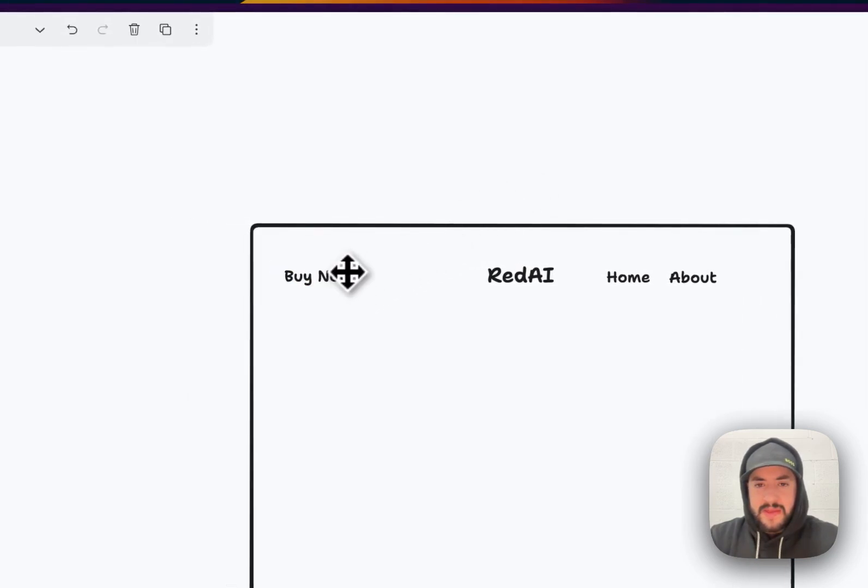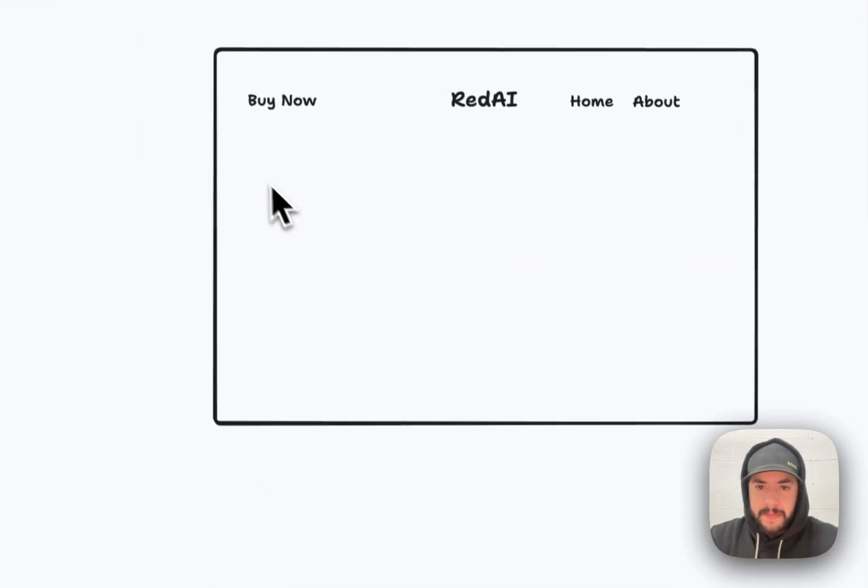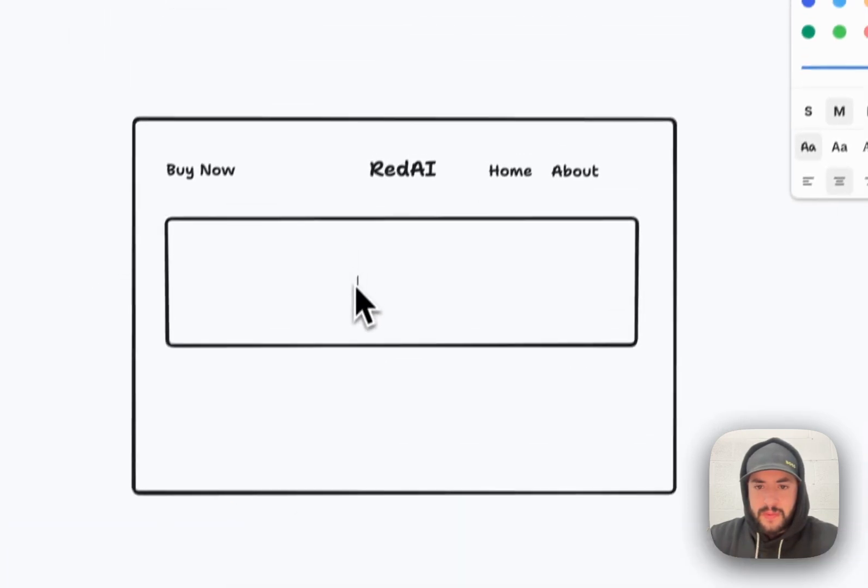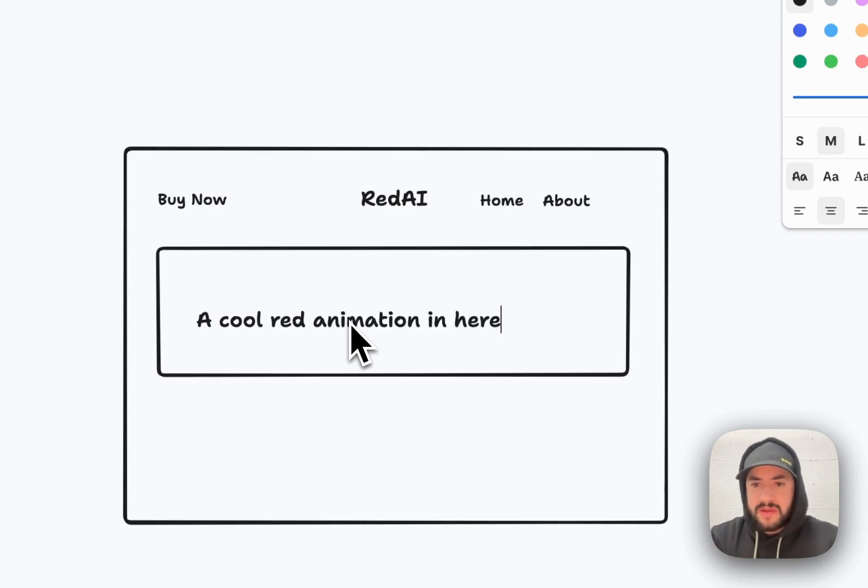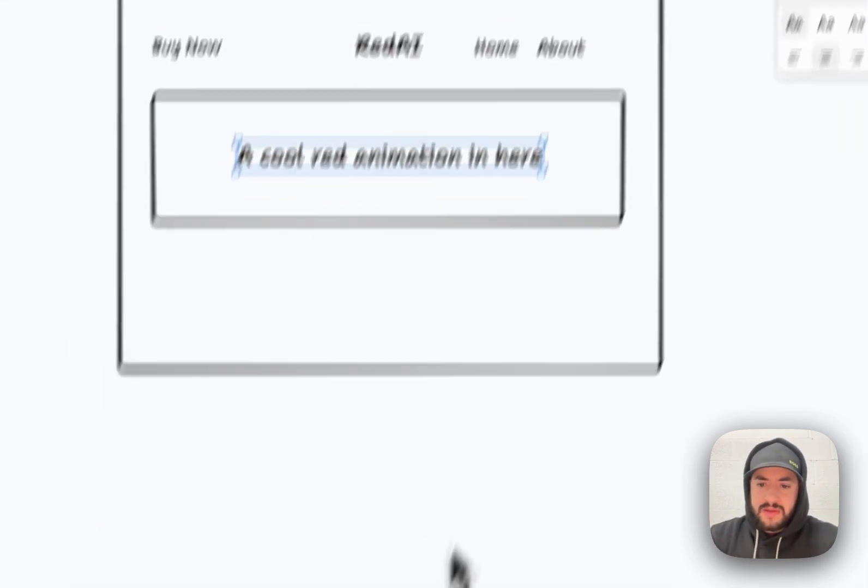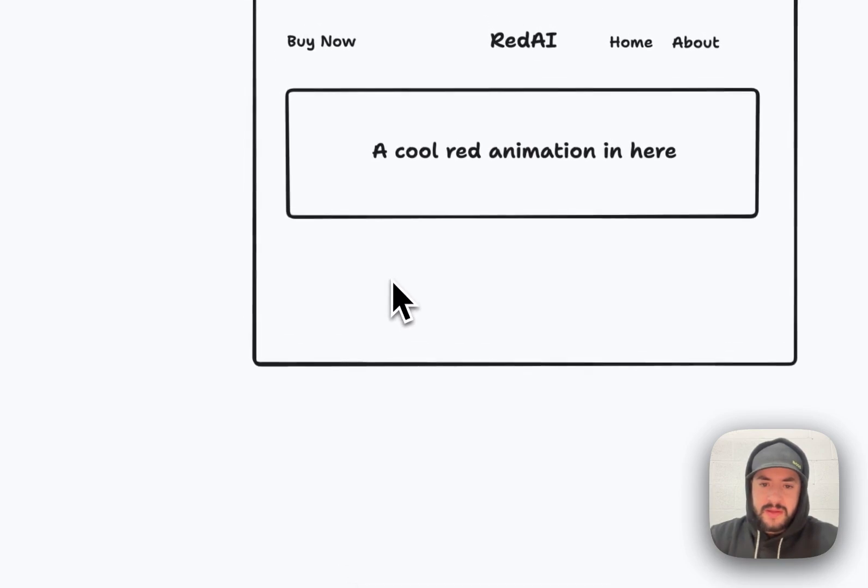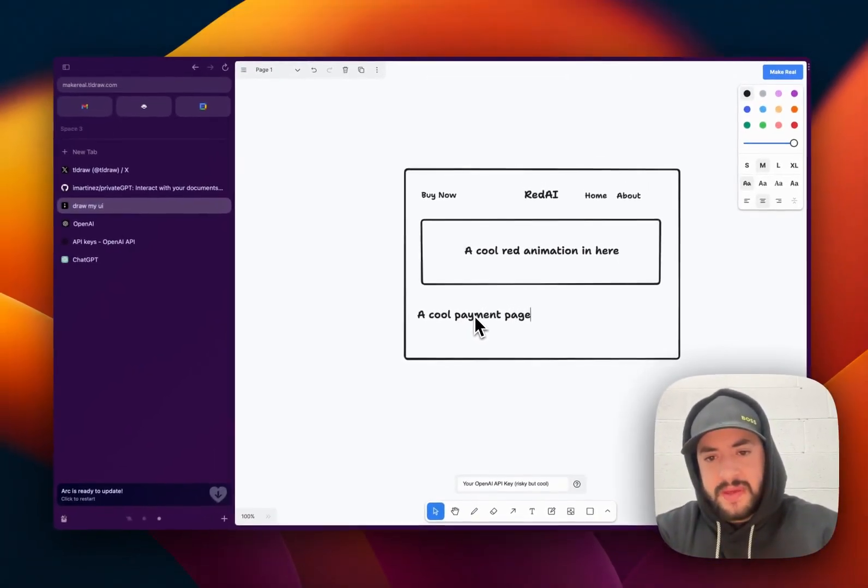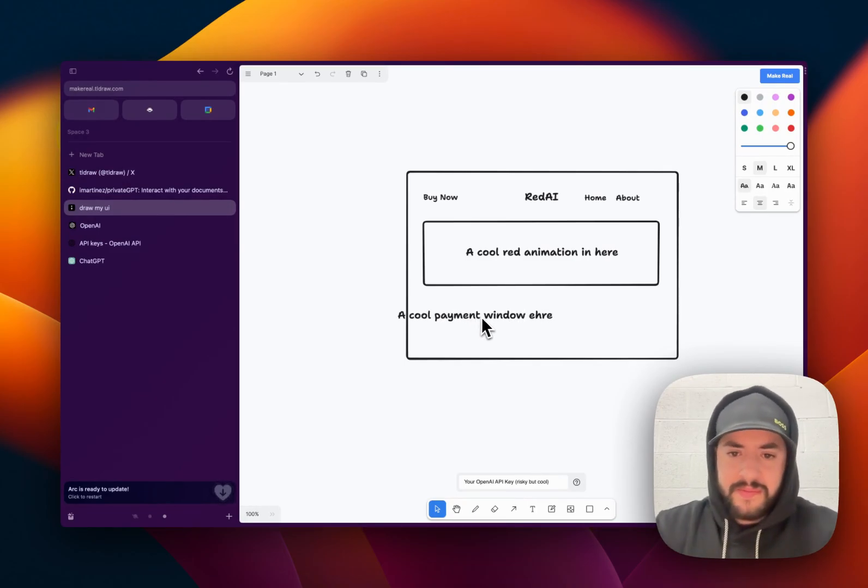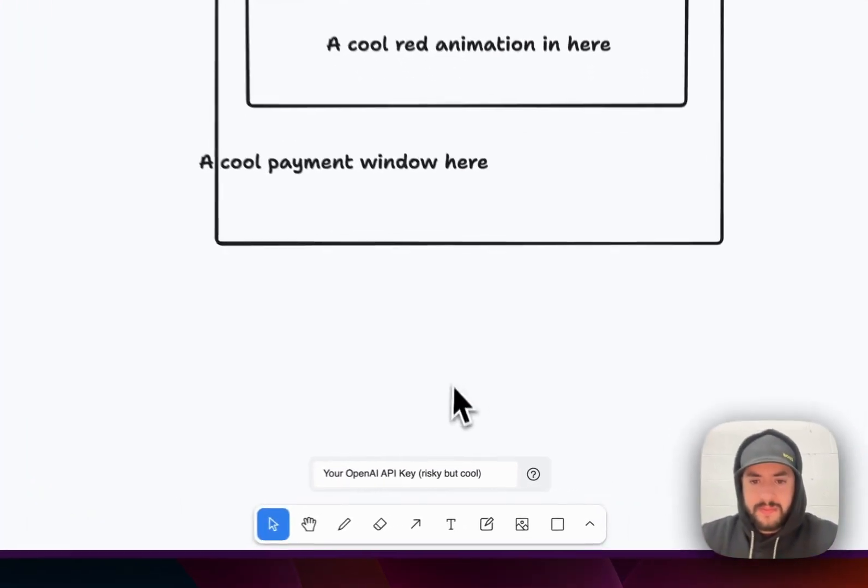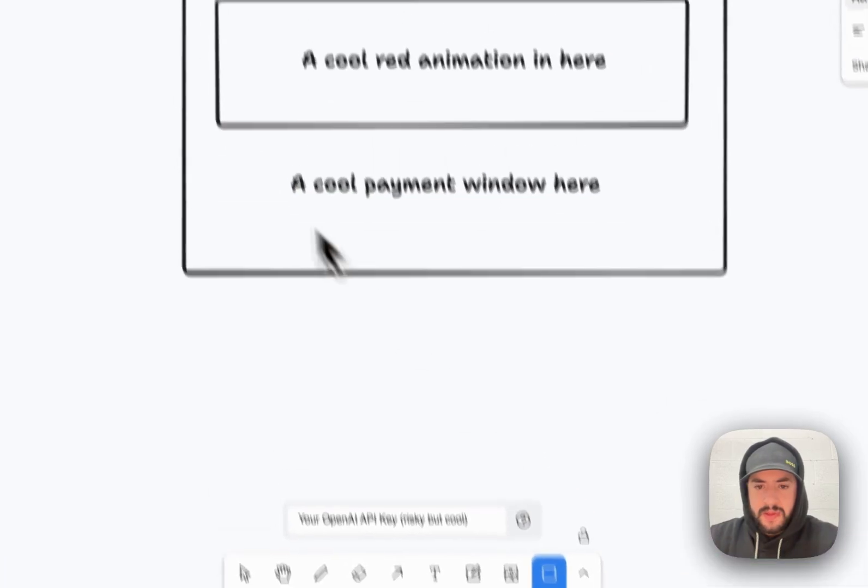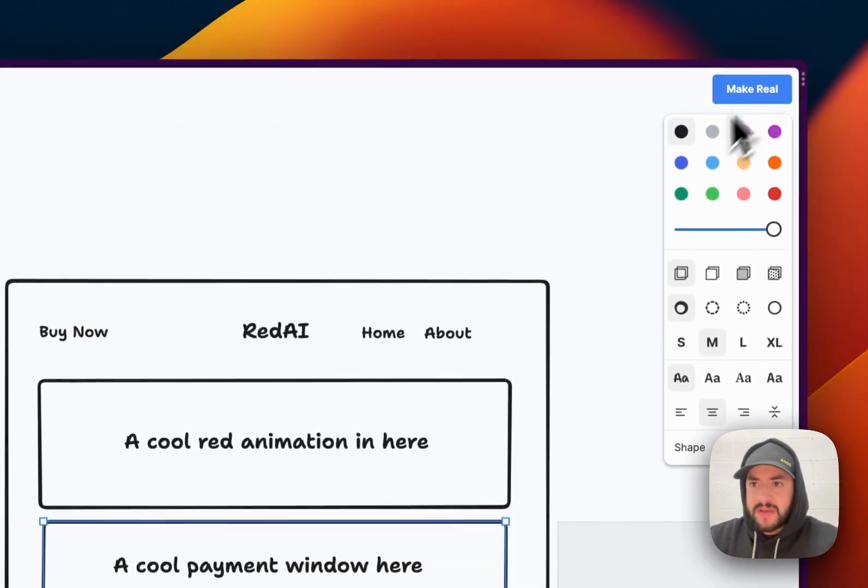And we'll put this on the side. And then we'll make a cool red animation in here. And cool payment, payment window here. Okay. So, select that.